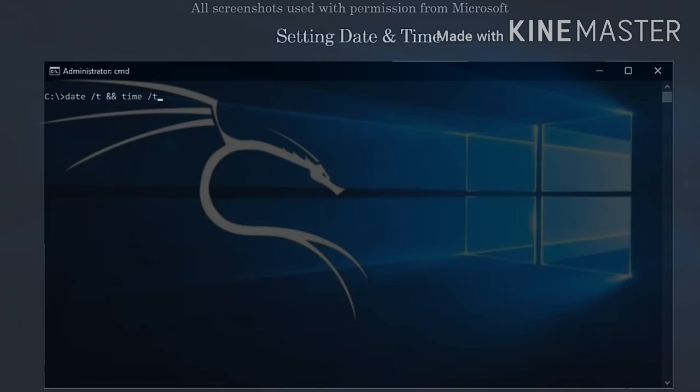A useful trick I've learned is using two ampersand signs to run multiple commands at once. To view the current date and time within the same command, type in the following: date slash t, two ampersands, time slash t. You'll then see this information displayed on screen.